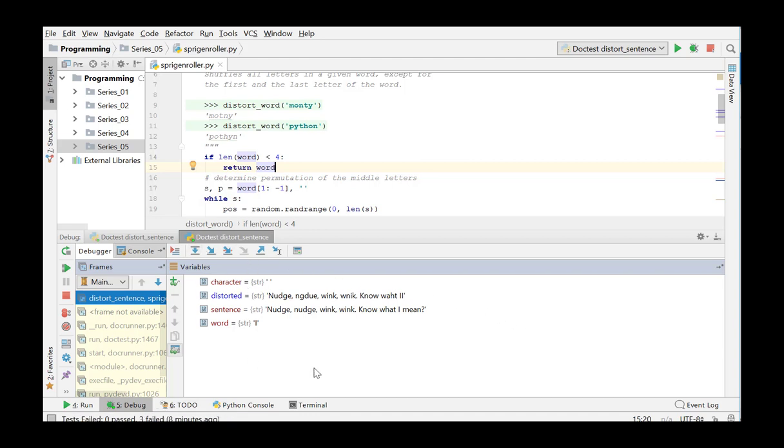By using these function keys, we can follow the execution of the code step by step, track the value of the objects and detect errors. This is the end of this video in which we learned to debug in detail by using docstrings and a doctest module.